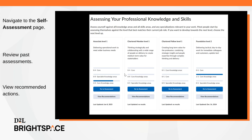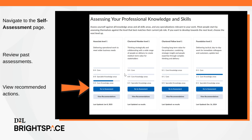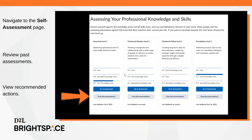On the Self-Assessment page, choose predetermined levels to assess against, review past assessments, and view recommended actions. Users can assess themselves across all relevant knowledge, skills, and specializations. Most users prefer to start at the level that matches their current role, but users have the option to select the next level.